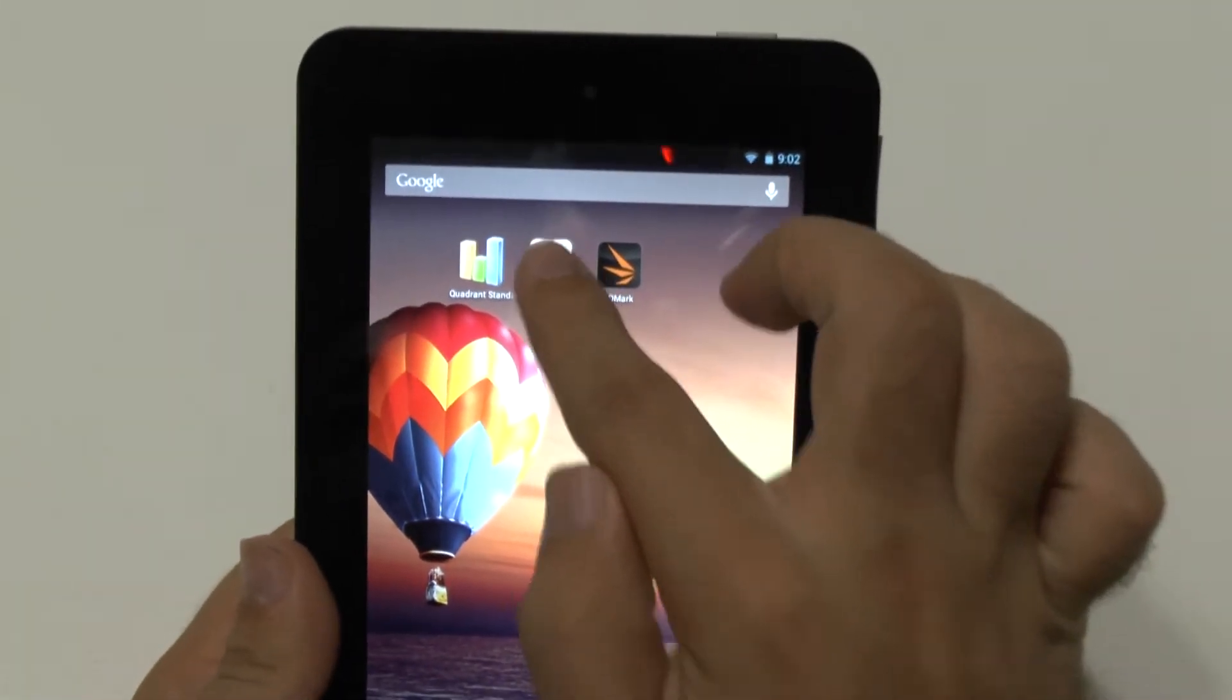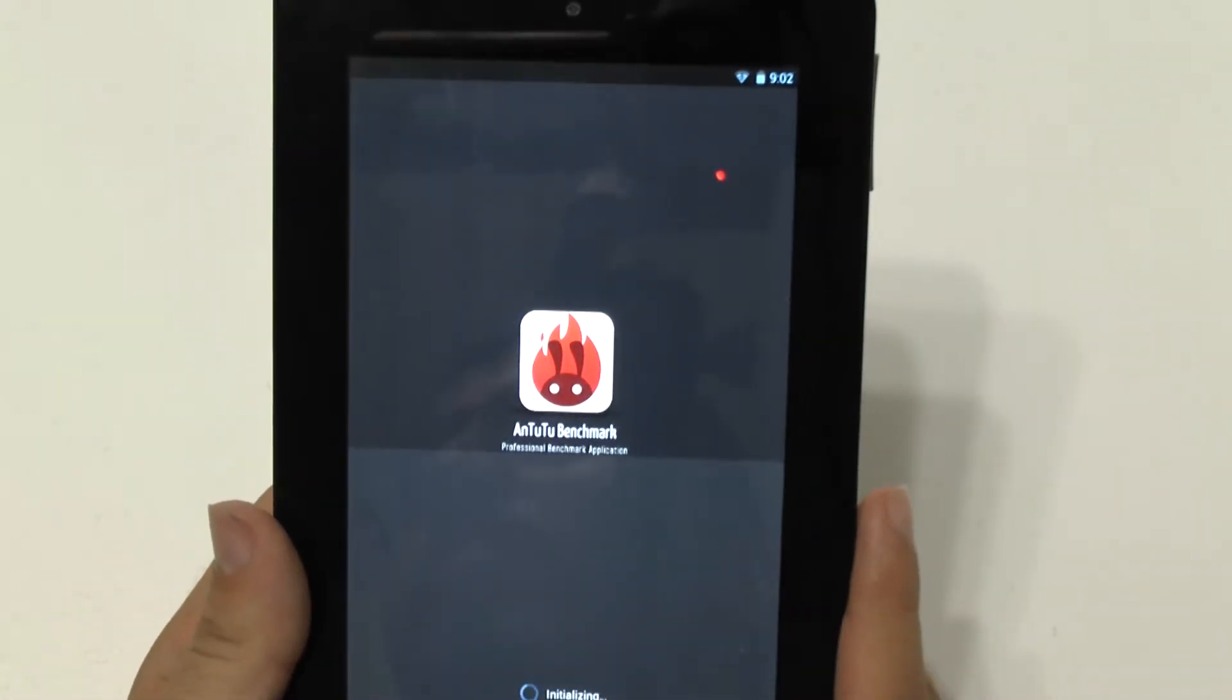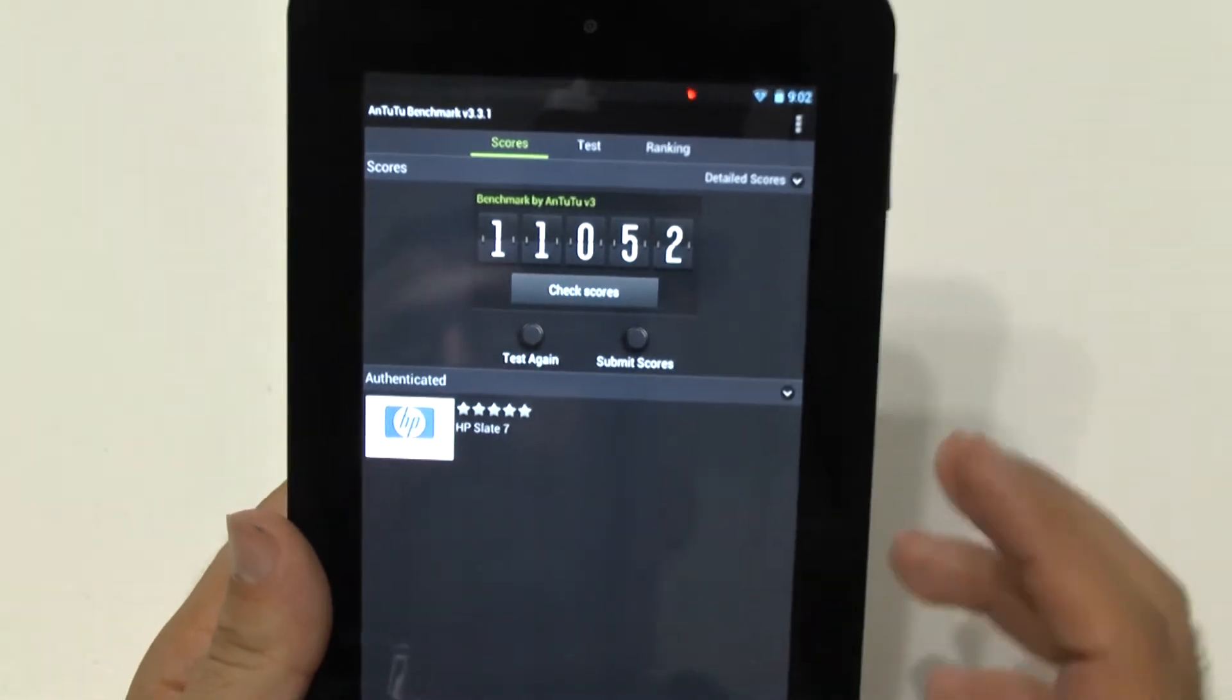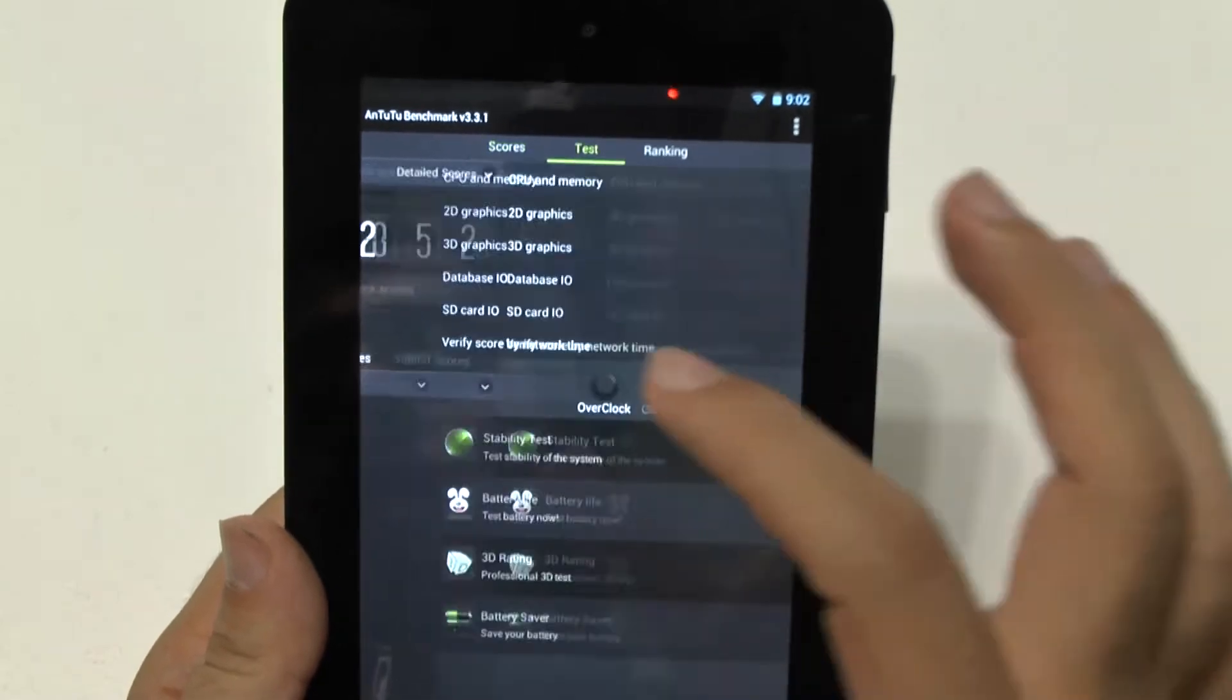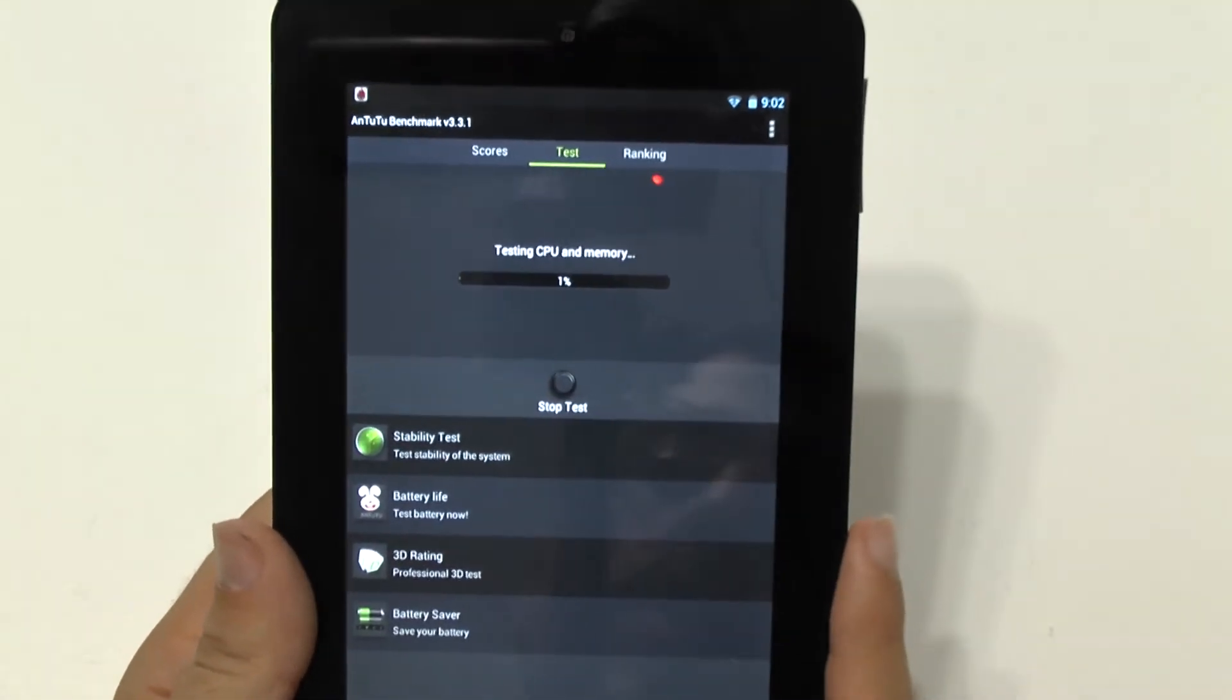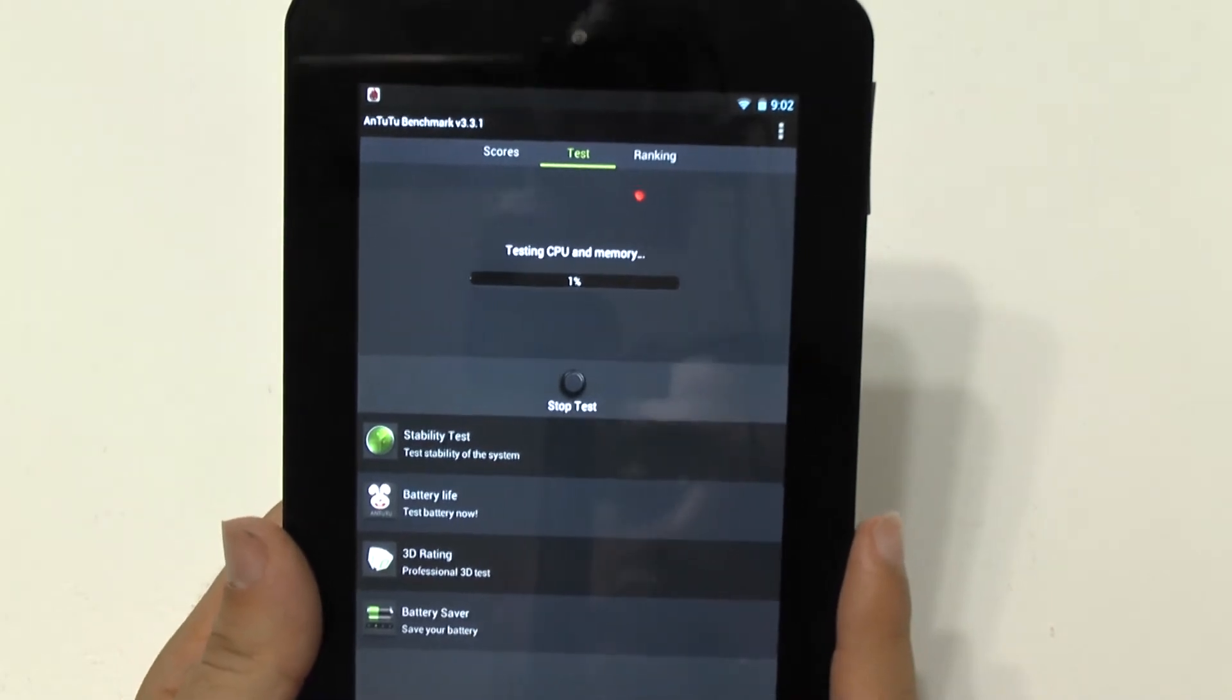And that is AnTuTu. All right, so this is my last test, let's test it out again, though. And let's start the test, see how it goes.